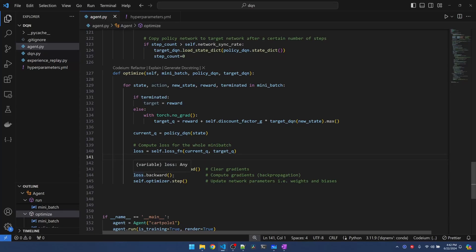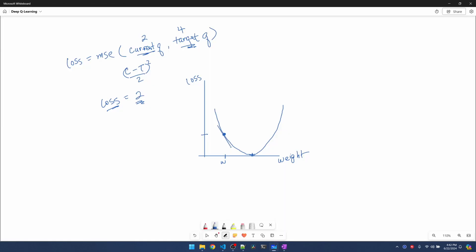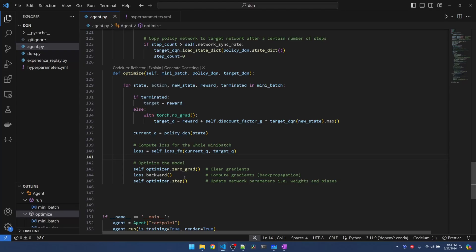The loss.backward function computes gradients. Essentially we're calculating the slope of this point. The slope gives us an indication of which way the vertex is. So now we know that we should adjust weight positively towards the vertex. If the point is on the right side of the vertex, obviously the gradient is going to point towards the left.